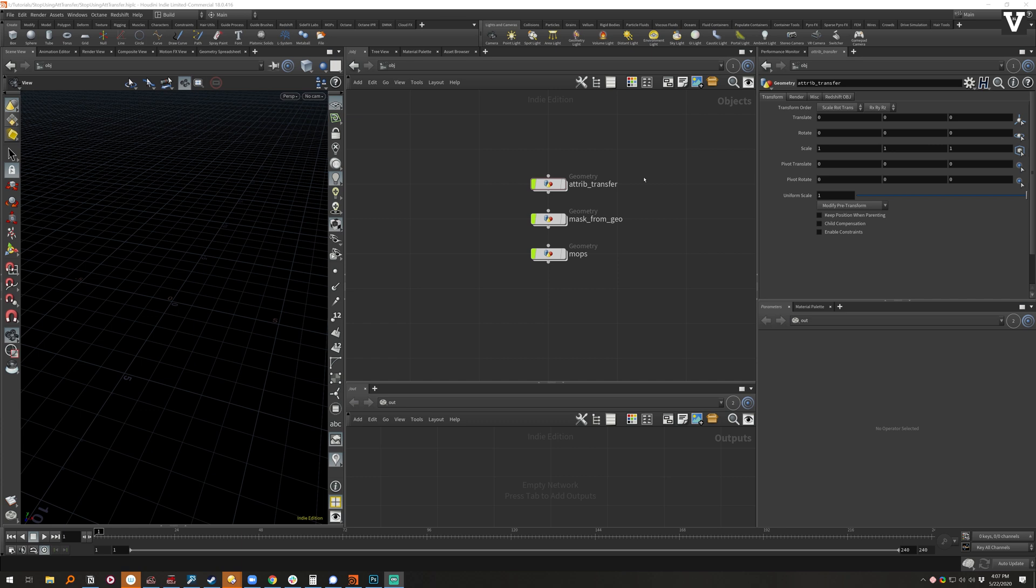So I've noticed using Houdini 18 that there's this cool new thing called mask from geo, and it had me thinking: why are we all still doing attribute transfers for the most part, especially for mograph type work?